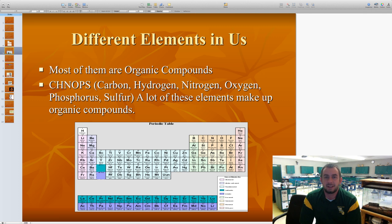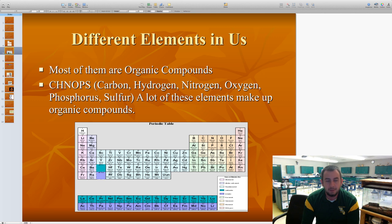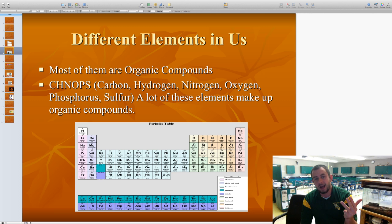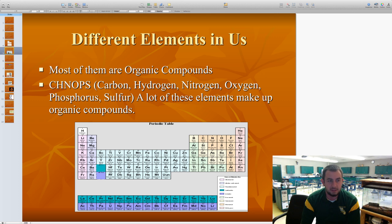There are different elements that make up these organic macromolecules. The six that make up a majority of the elements inside of us are carbon, hydrogen, nitrogen, oxygen, phosphorus, and sulfur — sometimes called CHNOPS. All those elements make up different organic compounds within us and specifically make up the major four macromolecules we're going to talk about today.